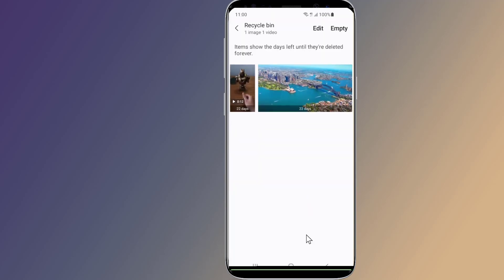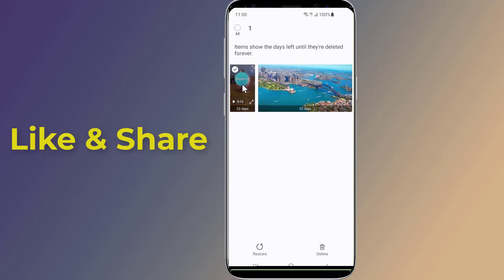Now you will see all your recently deleted photos and videos. Tap and hold one of the videos you want to recover, then tap to select other items you want to restore. Tap Restore to restore the deleted videos and photos.